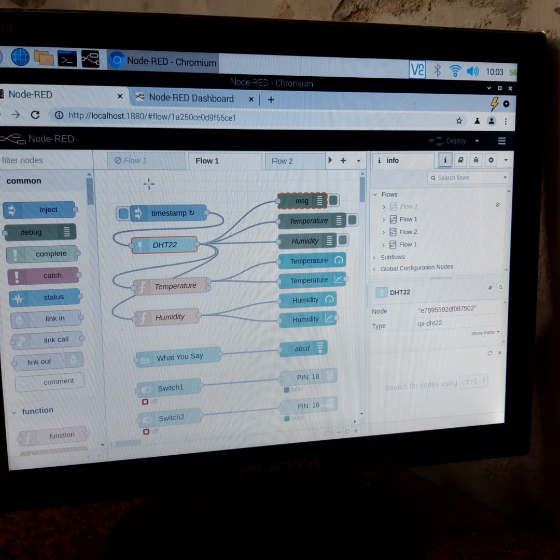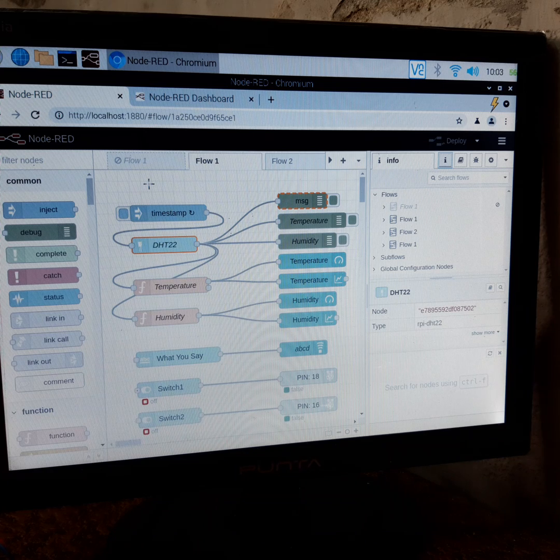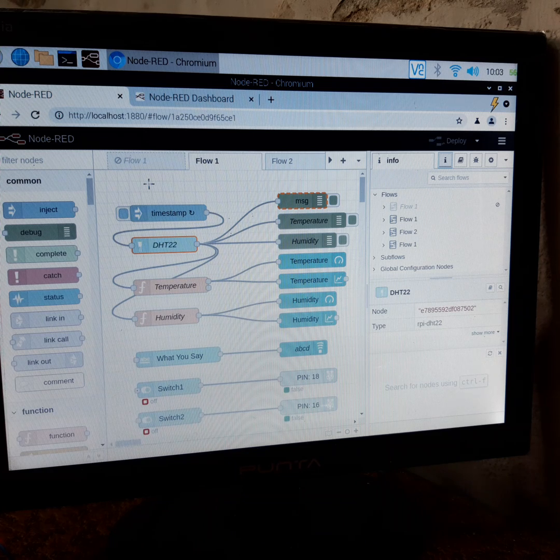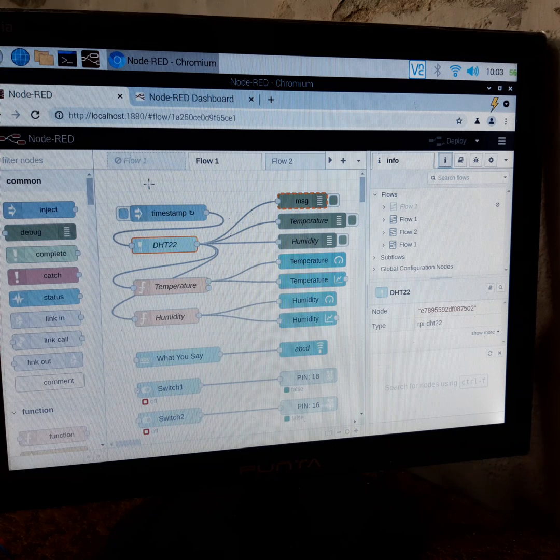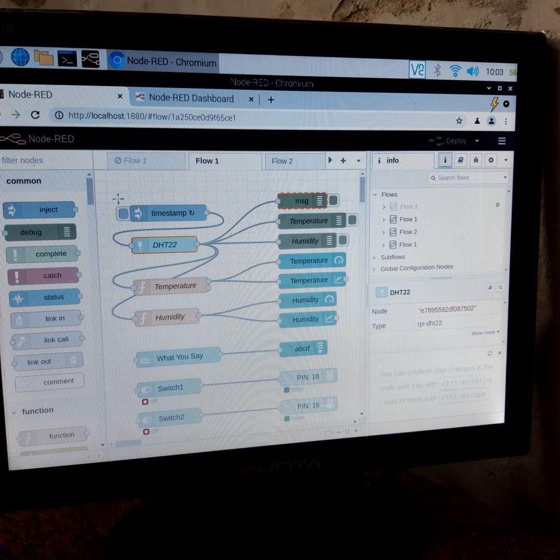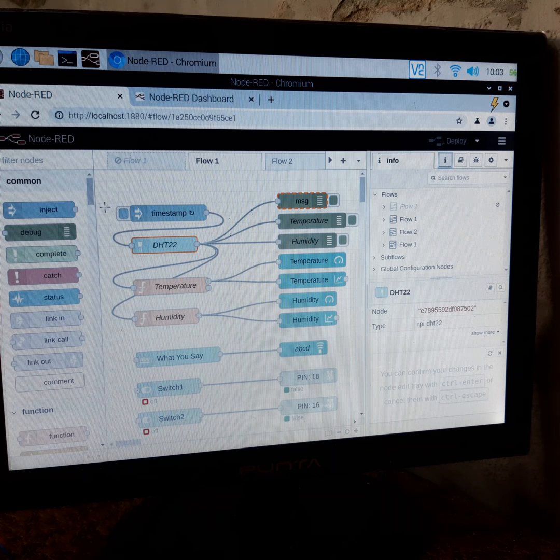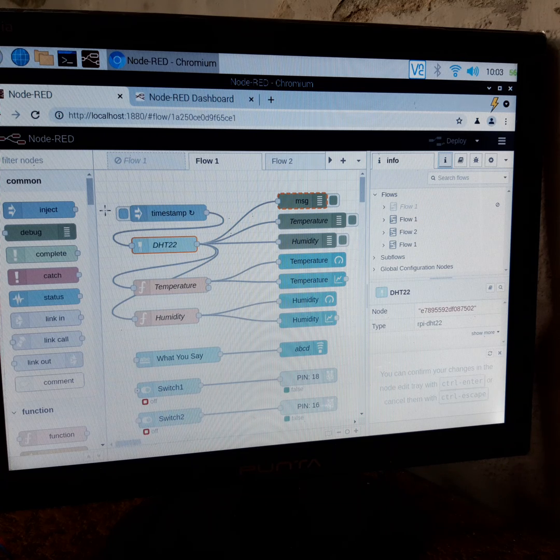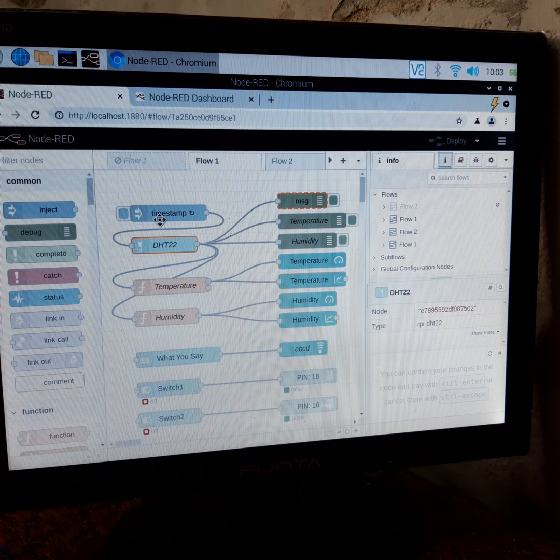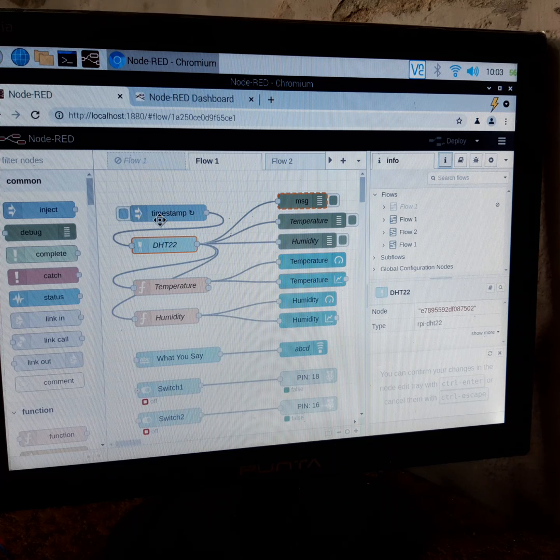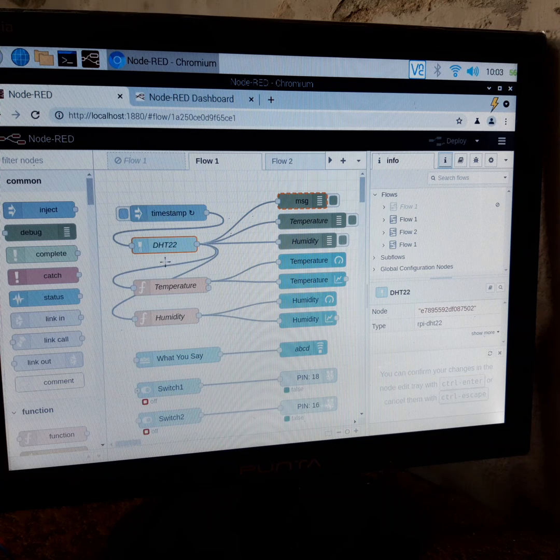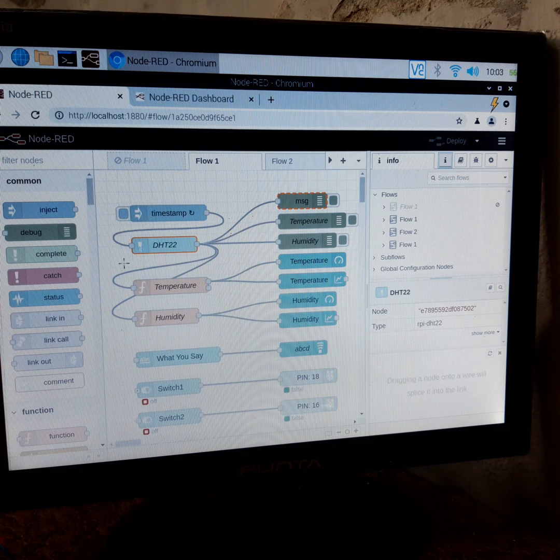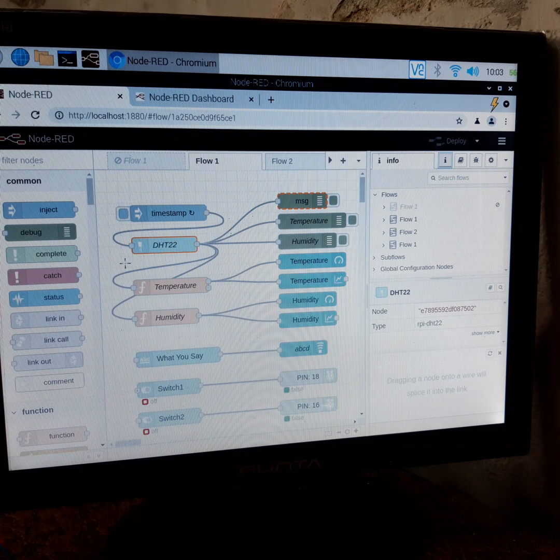We are using a locally-based server with a popular plugin called Node-RED. Here is the structure of our system. Based on timestamp, it detects the current temperature through a module called DHT22, and here is the Node-RED dashboard